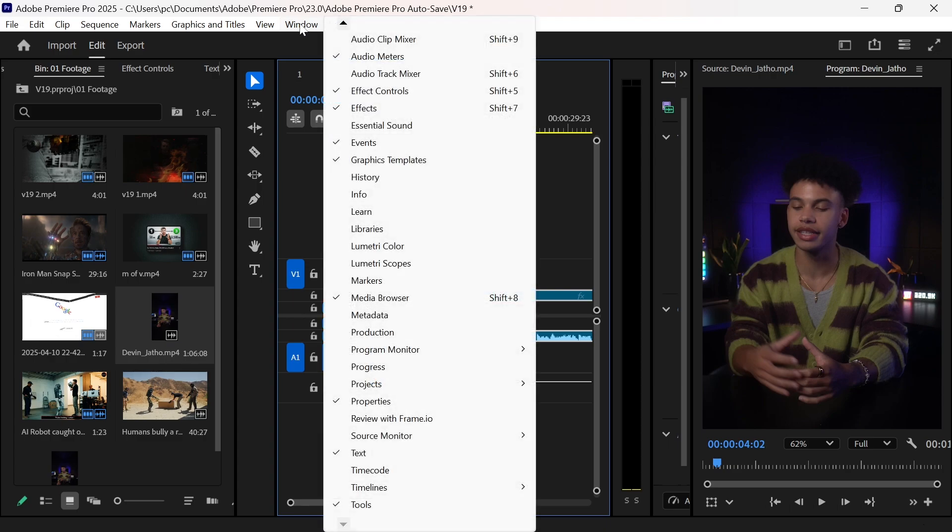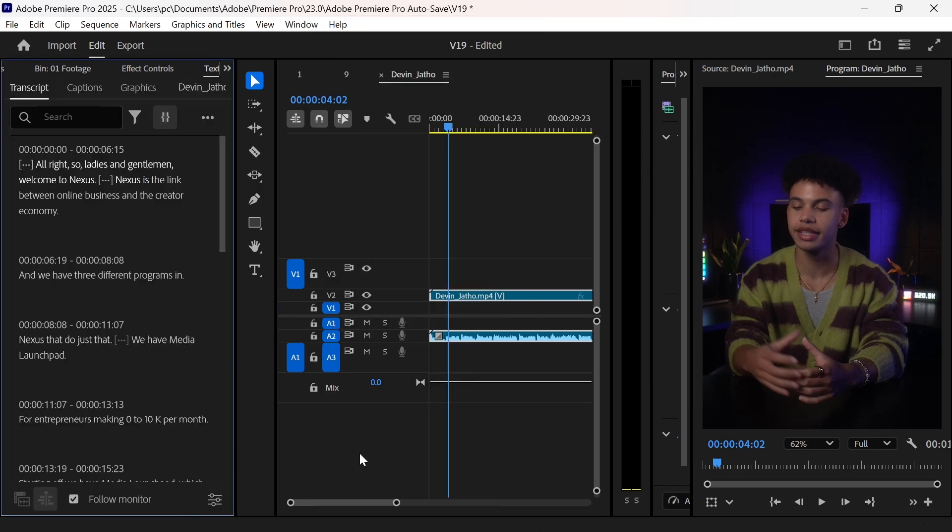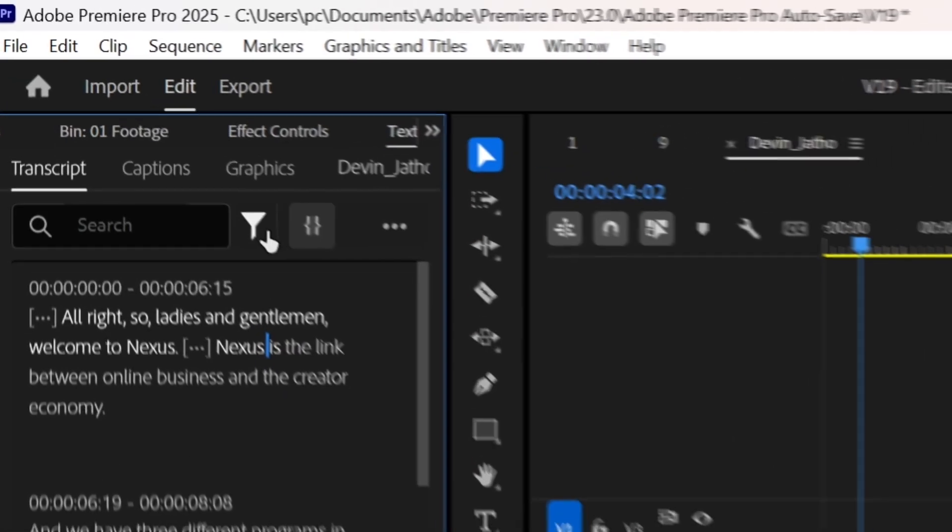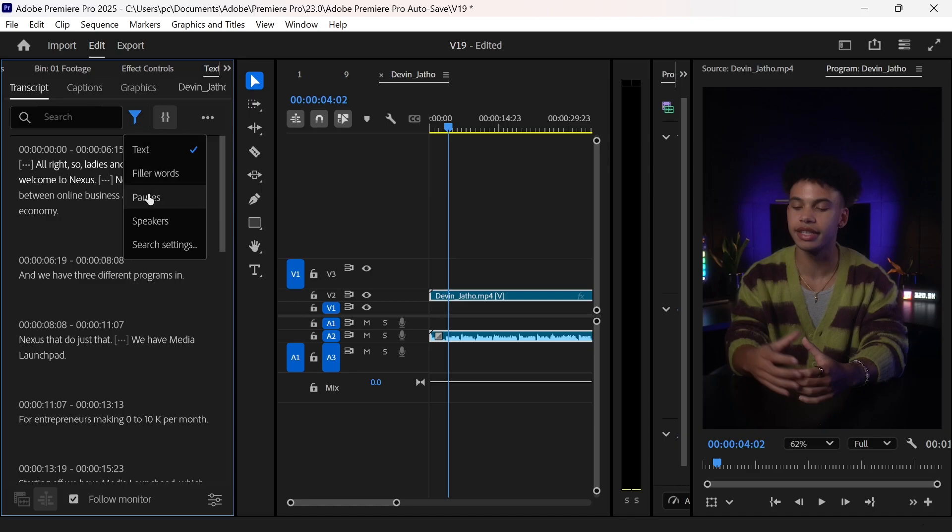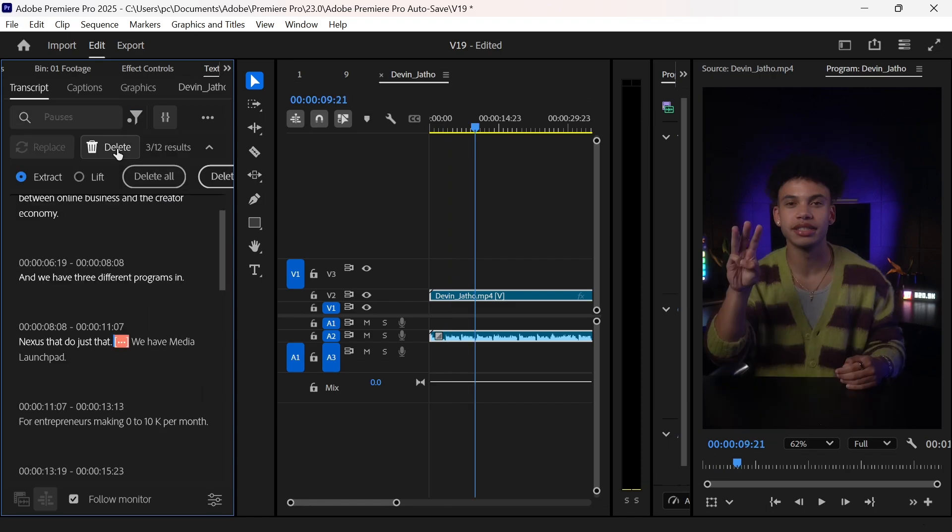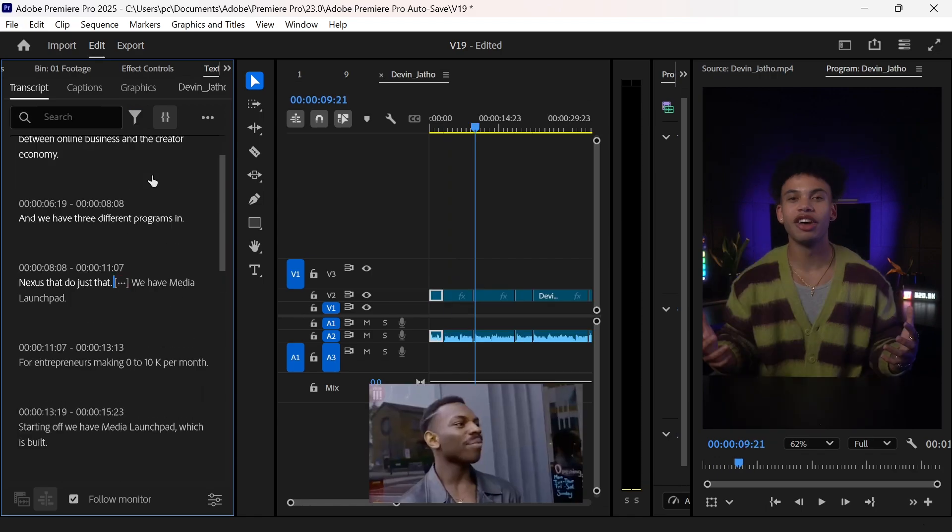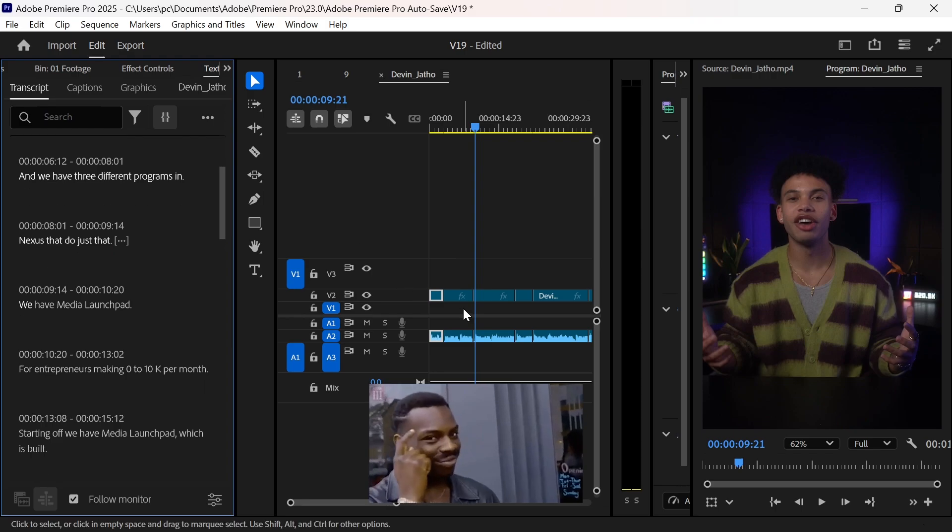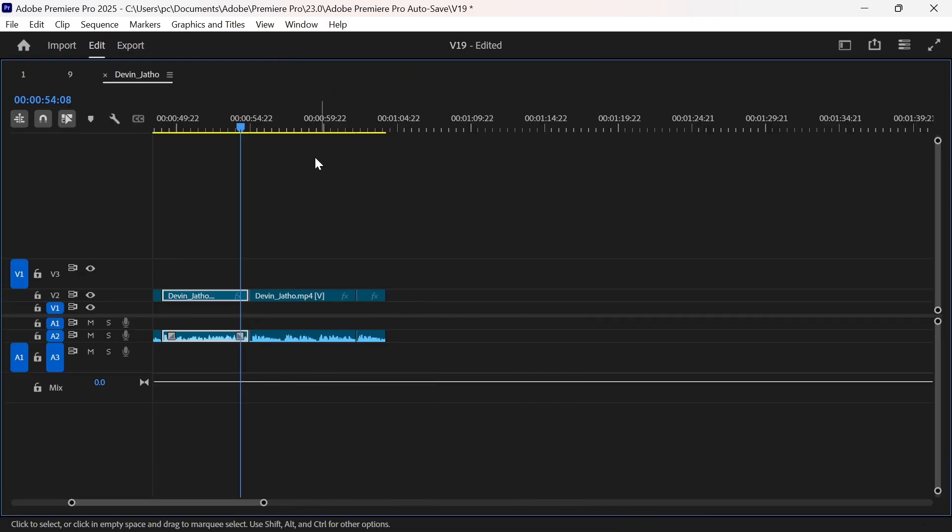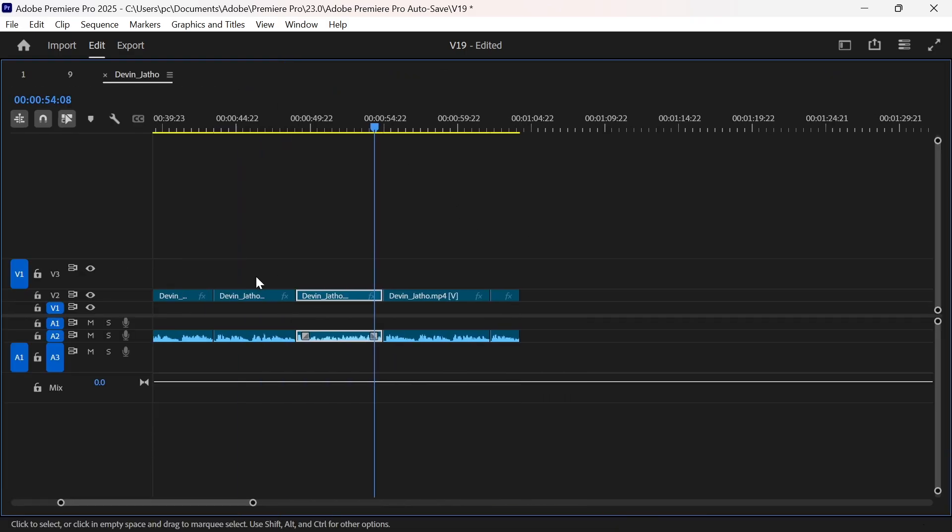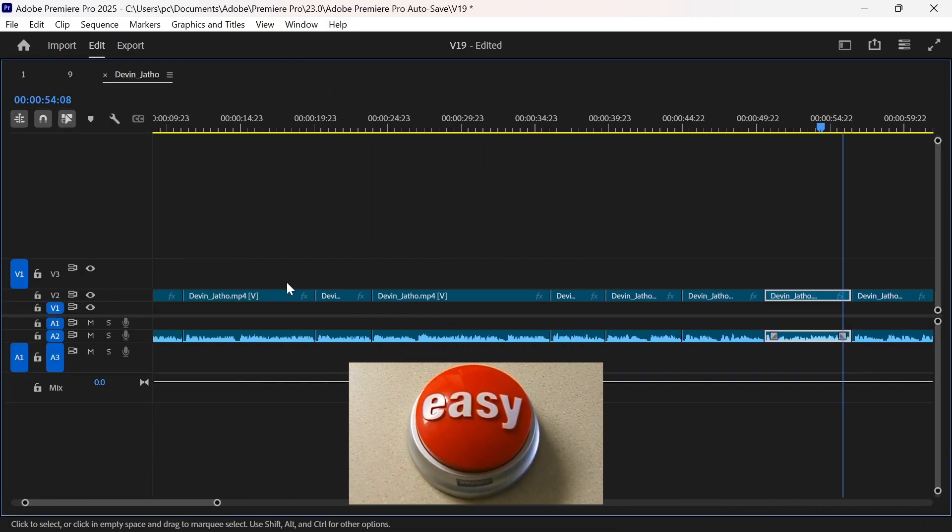Now click on this funnel icon to filter out the pauses. Now we will select the pauses and click delete and then delete all to remove every pause within your sequence. Now go inside your sequence and start taking the best takes from the end of the video.